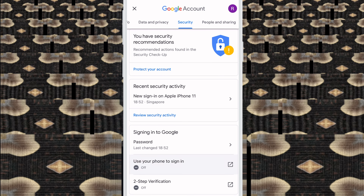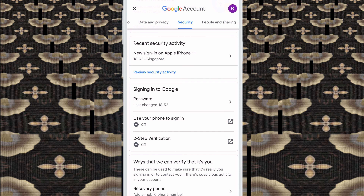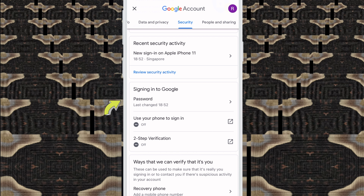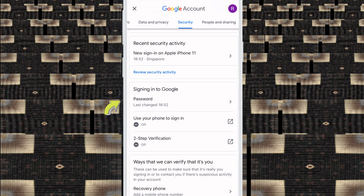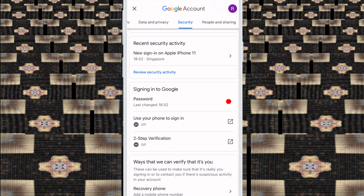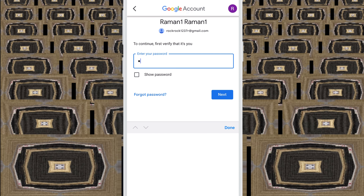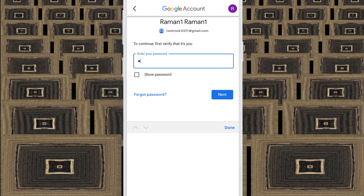So when you click on Security, friends, here you see Password — just click here. When you click Password, this interface opens. Then you need to write your old password here. When you have written your old password, just click Next.